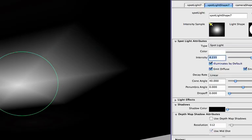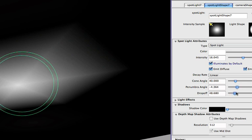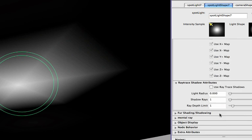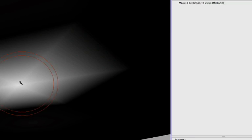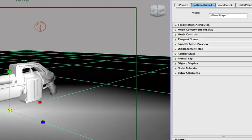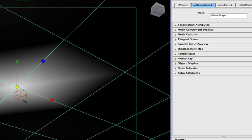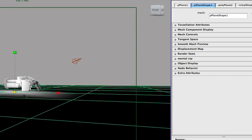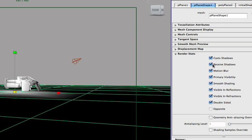Maybe something like 8, or 15. Let's just soften up the penumbra angle and the drop-off like we have done on the other lights. On this one I want very soft shadows, so let's set the light rays to 8 and maybe 12. The plane will now cast shadows, so we need to go to the render stats and just turn off cast shadows, which is very simple.